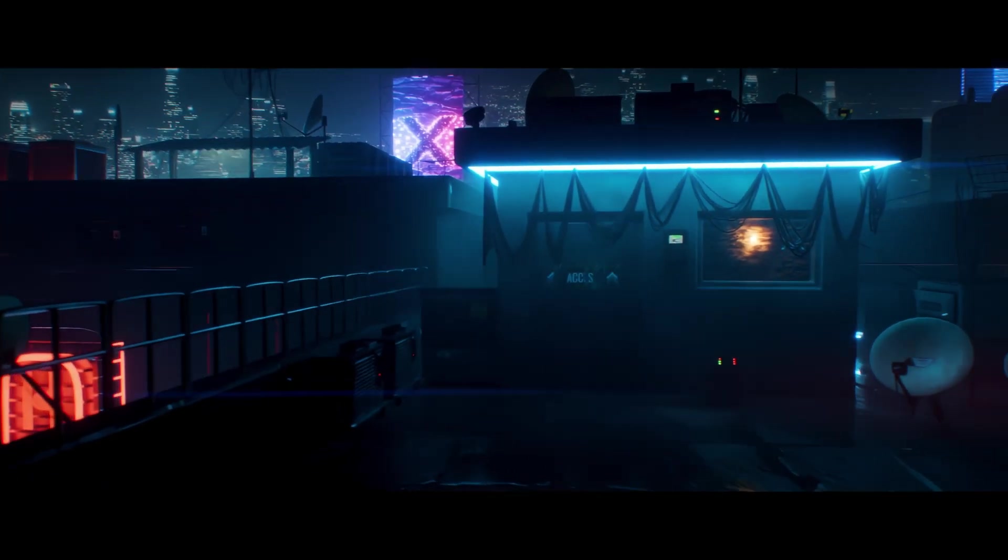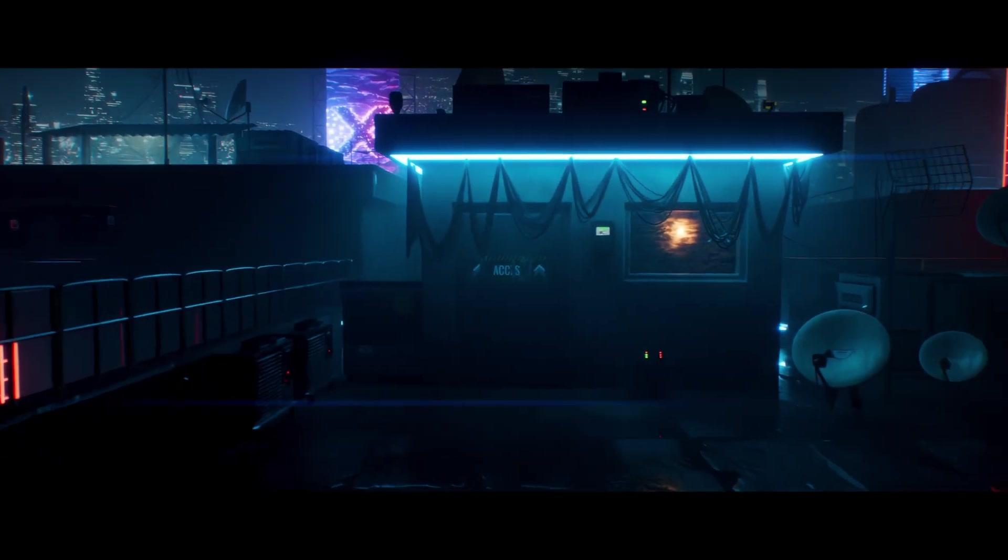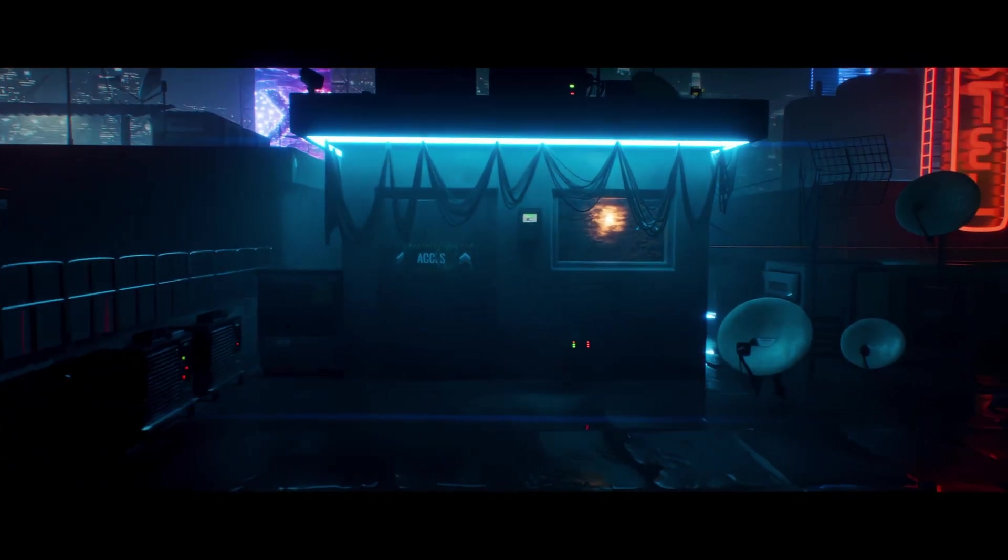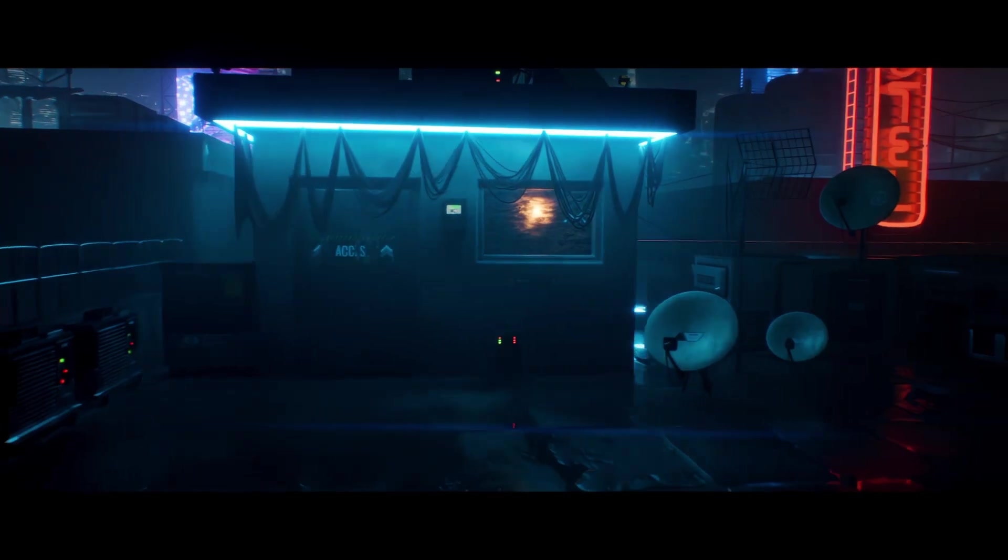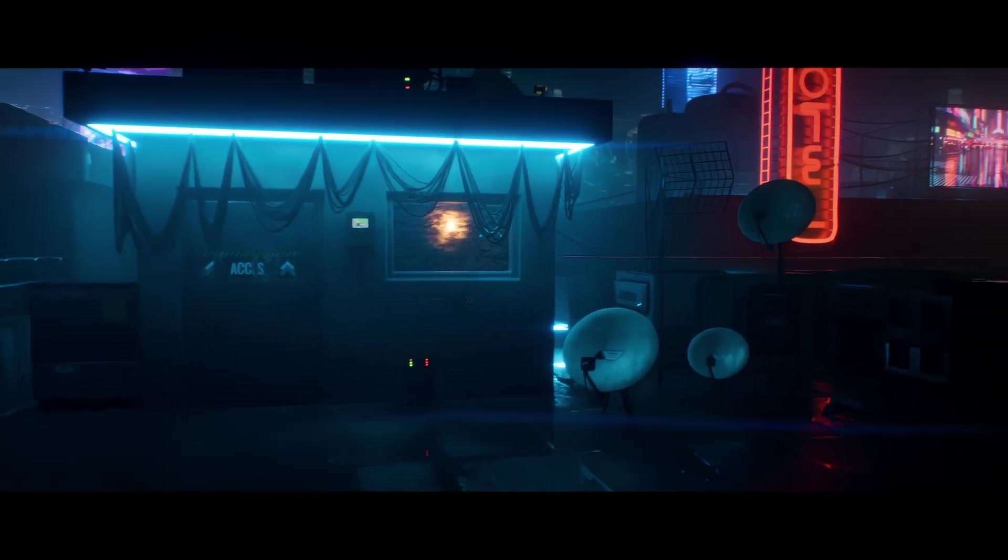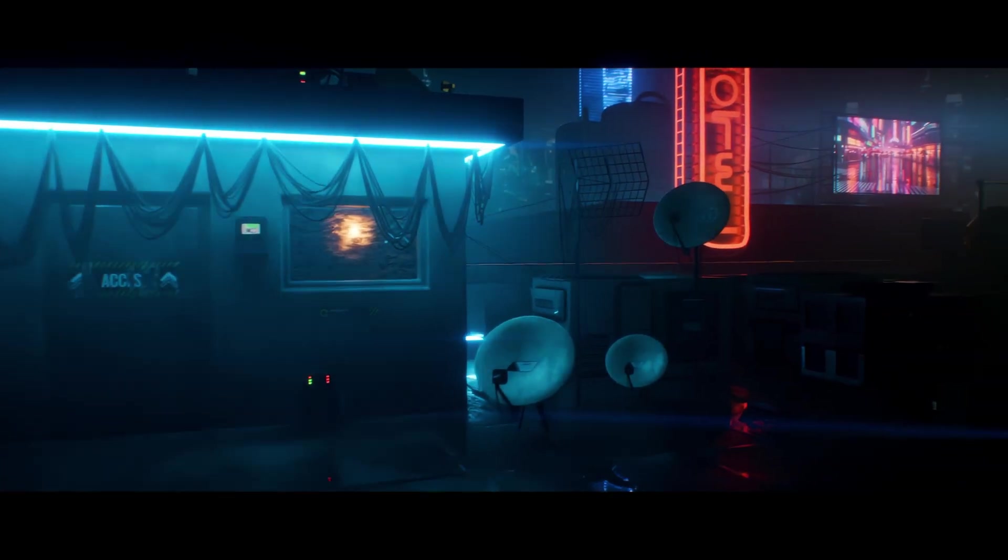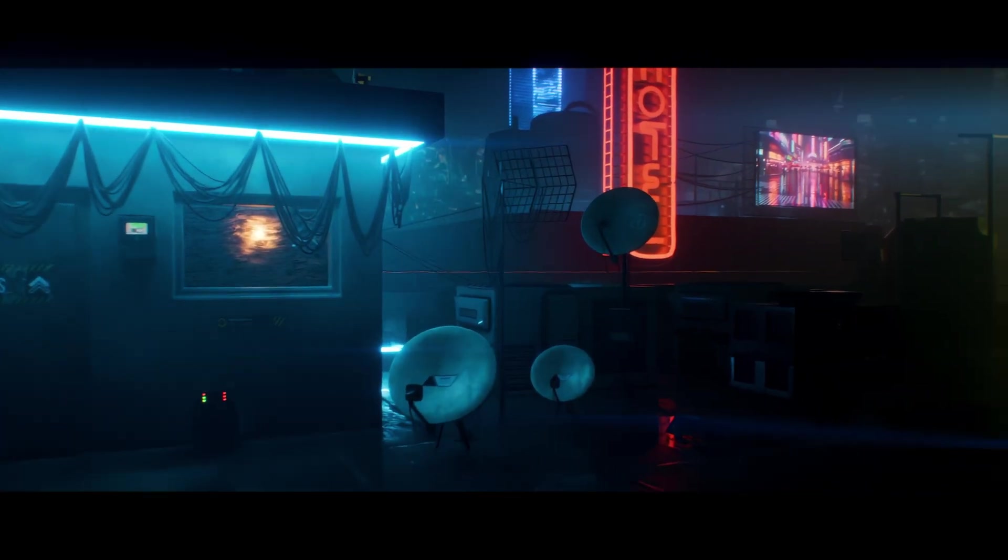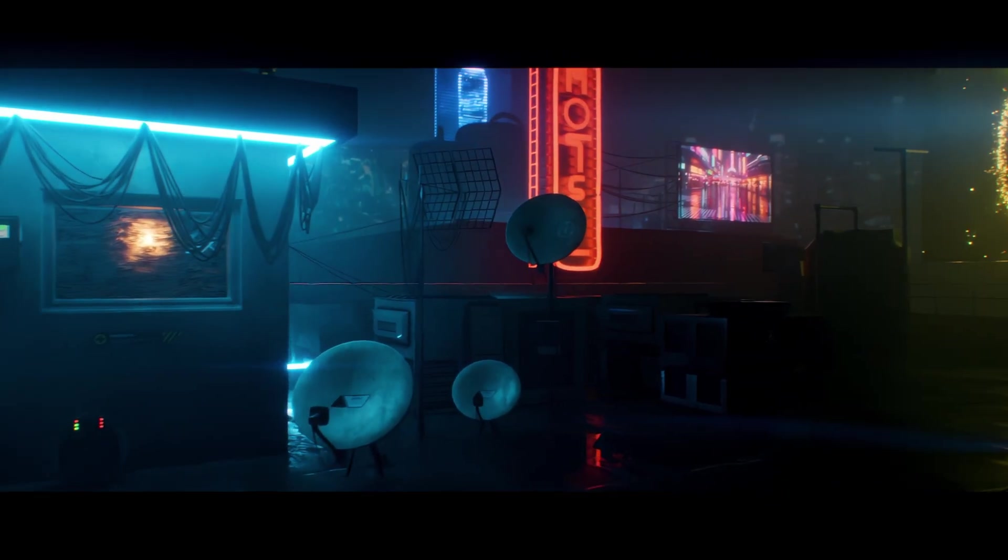Every cyberpunk city has a heartbeat and it starts right here on the rooftops. I've built a full cyberpunk rooftop asset pack to help you bring your worlds to life.